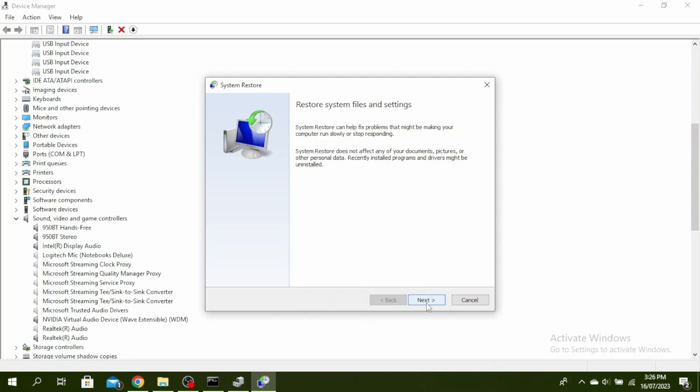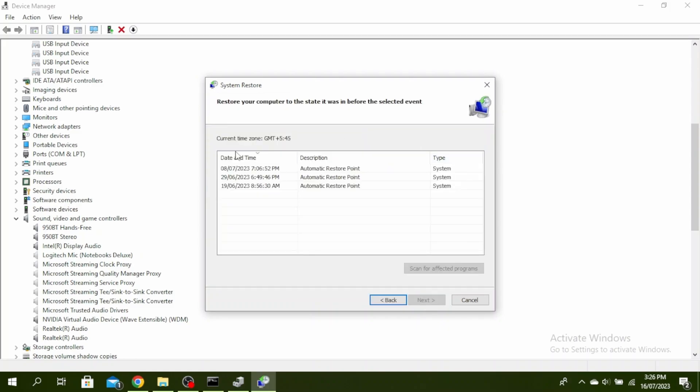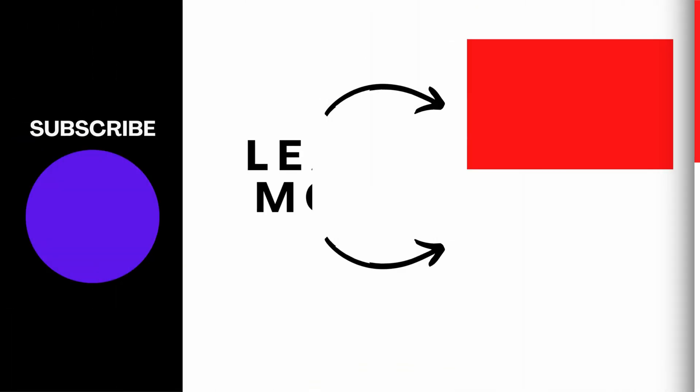Go ahead and click on next and then choose the date and time before your problem occurred and then click on next. Click on finish and your PC will restart automatically. So this is how to fix controller detected but not working on PC in Windows 11.